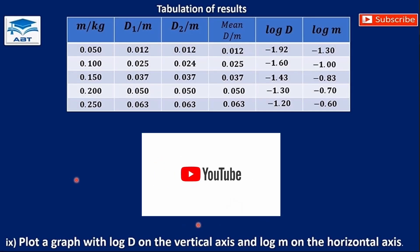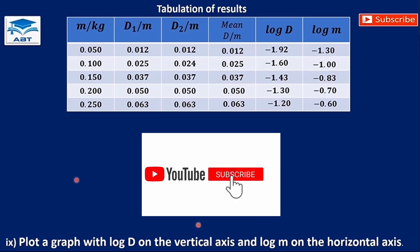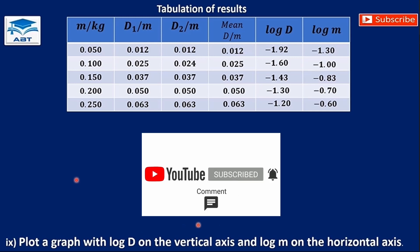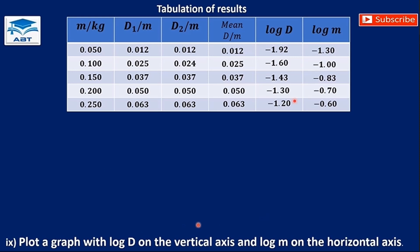Hello everyone! If you are ready to conquer negative decimals in physics graphs, then stick around as we break down step by step. Let's dive in. Let's assume we've conducted a physics experiment and we've obtained the following data, and we are required to plot a graph with log d on the vertical axis and log m on the horizontal axis. As we can see, all the values are negative decimals — let's see how we can plot this graph.